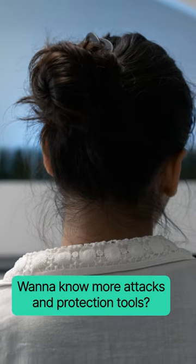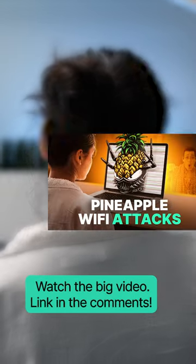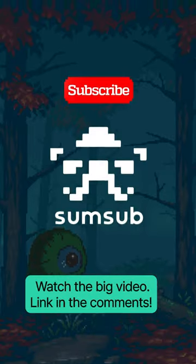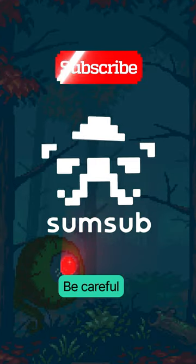Want to know more attacks and protection tools? Watch the big video. Link in the comments. Be careful.